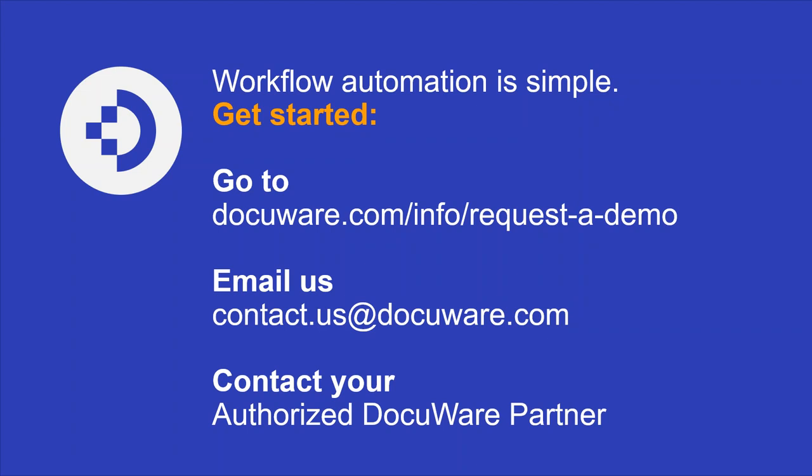So the first question is, are workflows available to DocuWare cloud customers, or is it an add-on feature? The workflow module is included for all cloud customers. If you are looking for an on-premises system, it would have to be purchased as an additional add-on module. Great. Next question, is there a way to add a signature step for things such as contracts, for example, DocuSign? So we have a partnership with Validated ID that would allow you to add signatures to your contracts, if you so choose.